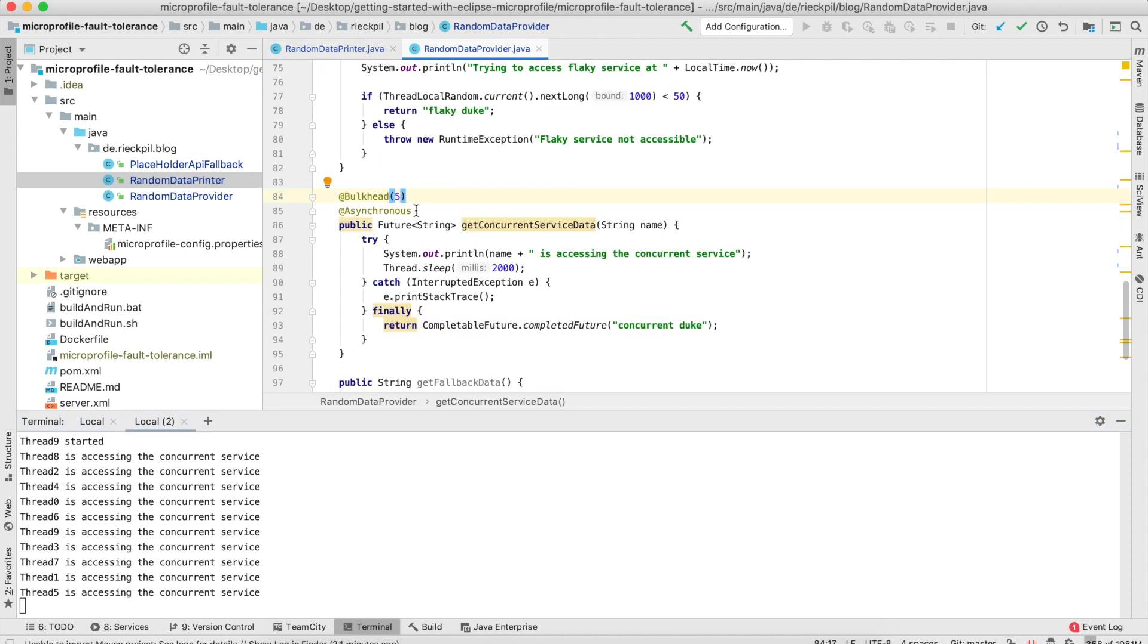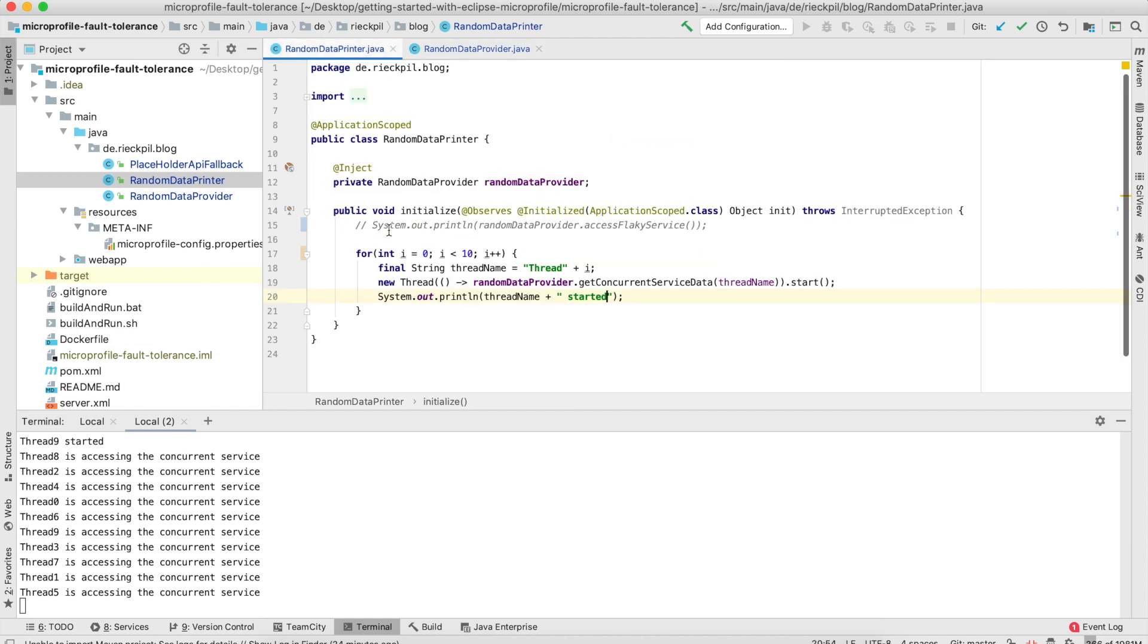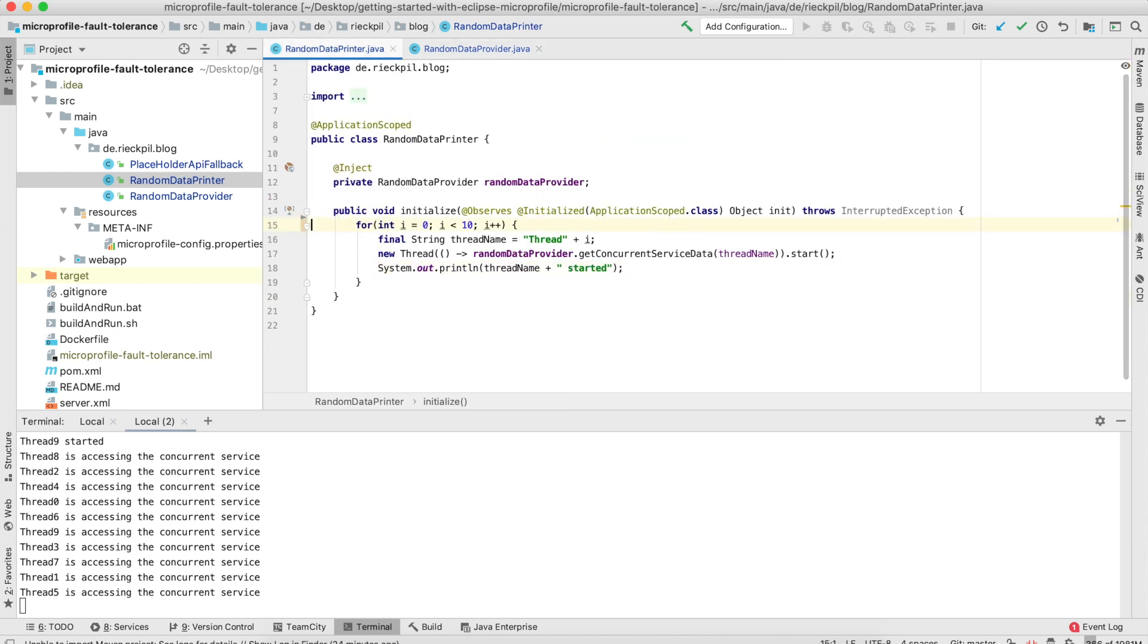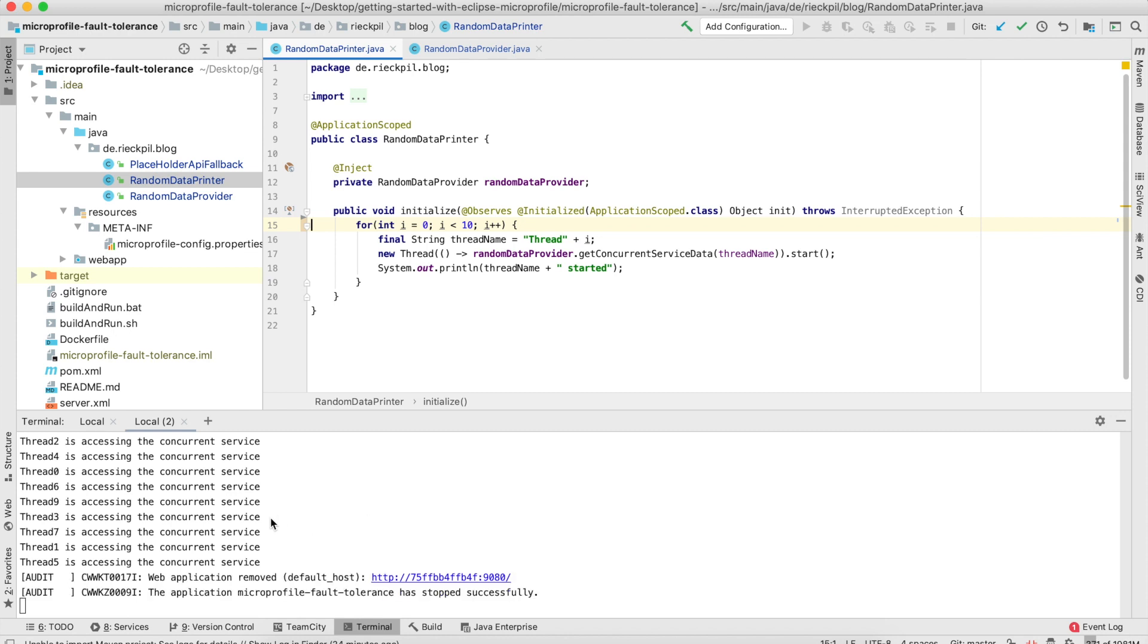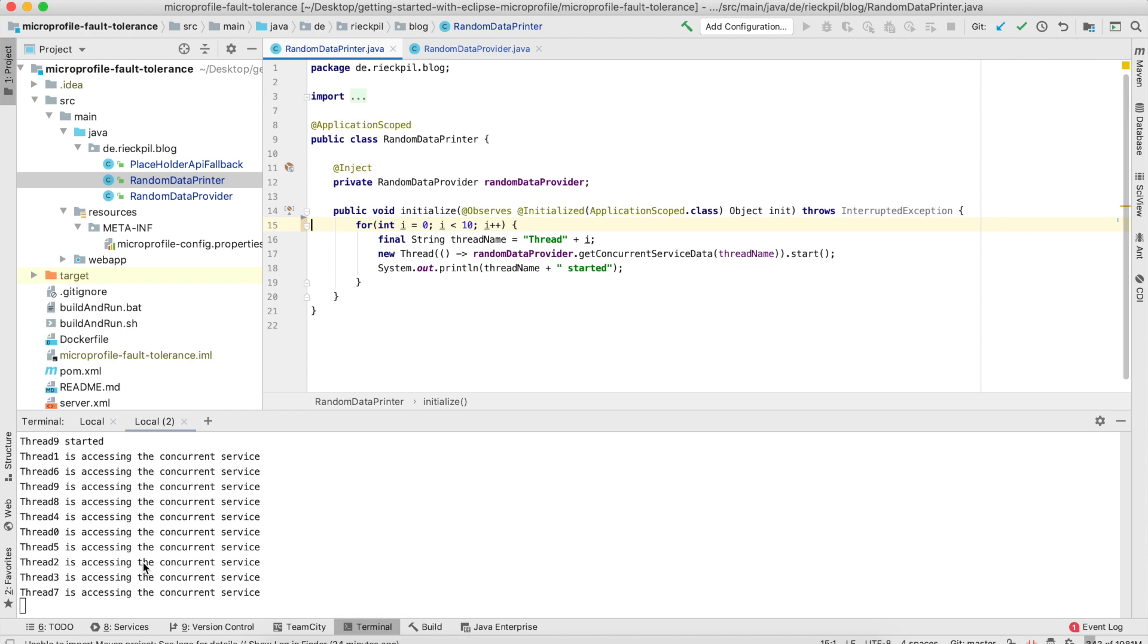If we use this bulkhead annotation alongside @Asynchronous, we get thread isolation. Otherwise it would be isolated by using semaphores. Let's save it again so maybe it was a little bit too quick. Now you see five are currently accessing it and the other five have to wait until they're finished and then can proceed with this call.